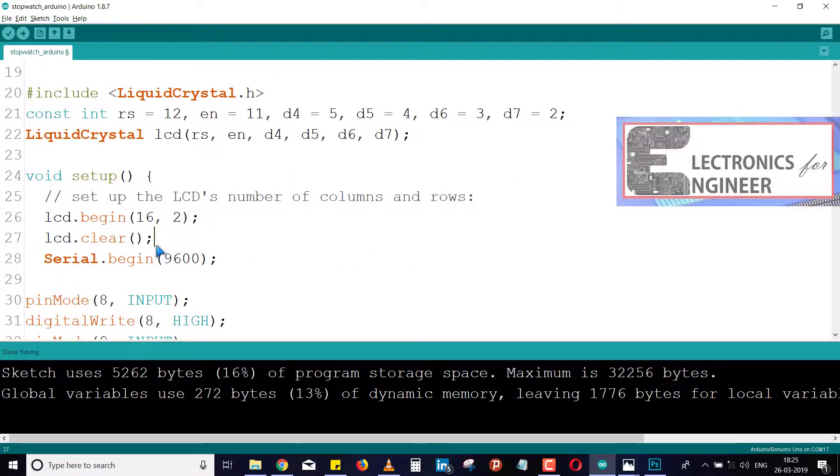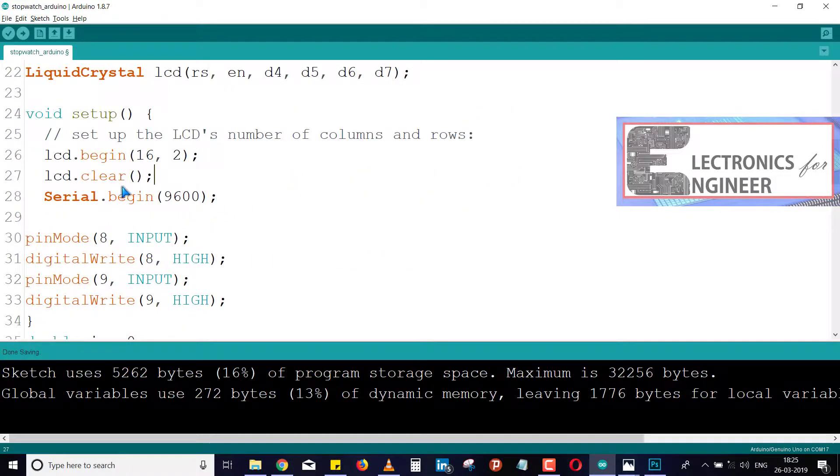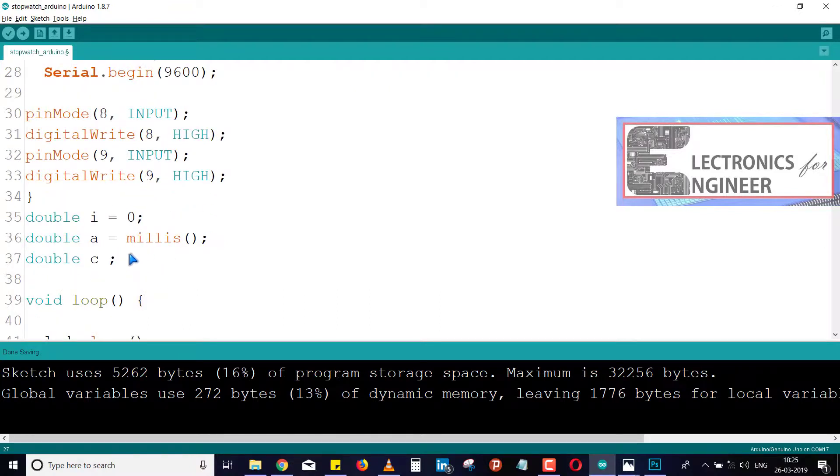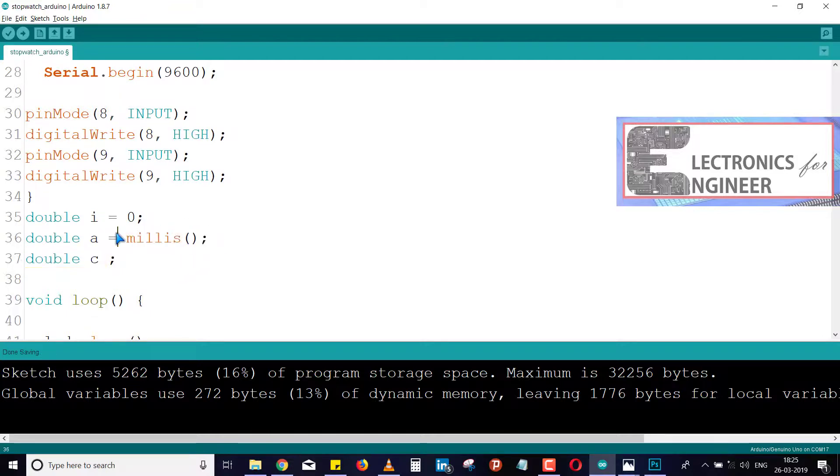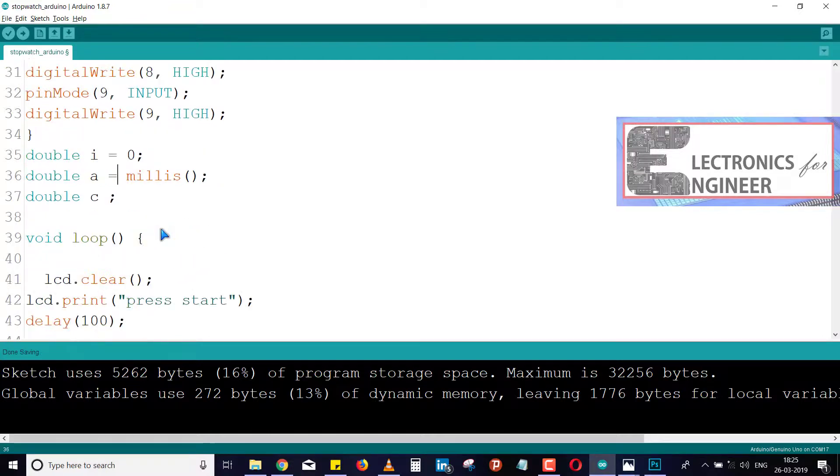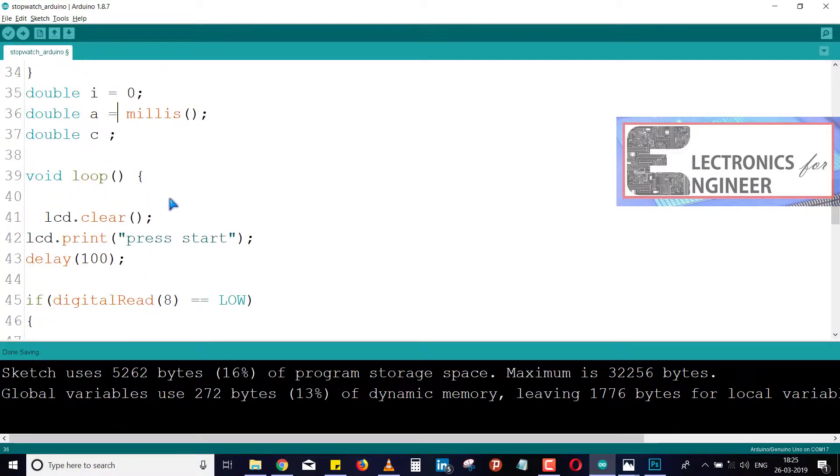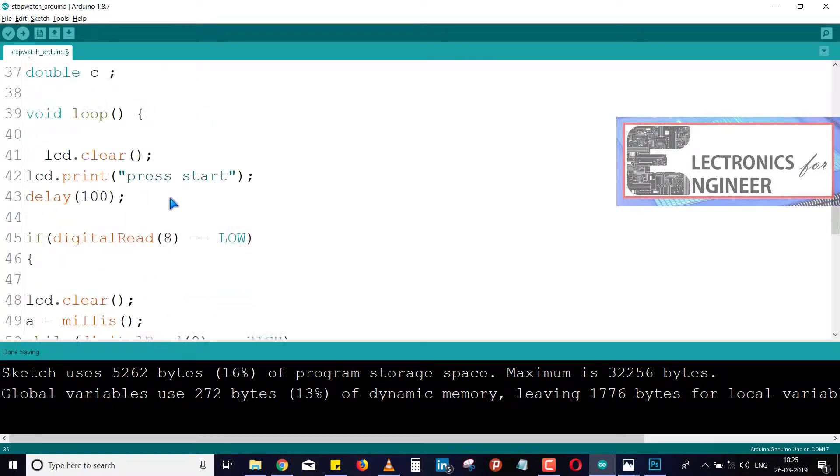Now just see here, I used two push buttons as input, so that's why I've defined these. I mainly used the millis function, which will give you the timing for the Arduino board. So millis is very useful here. This is the main key role for this simple project.